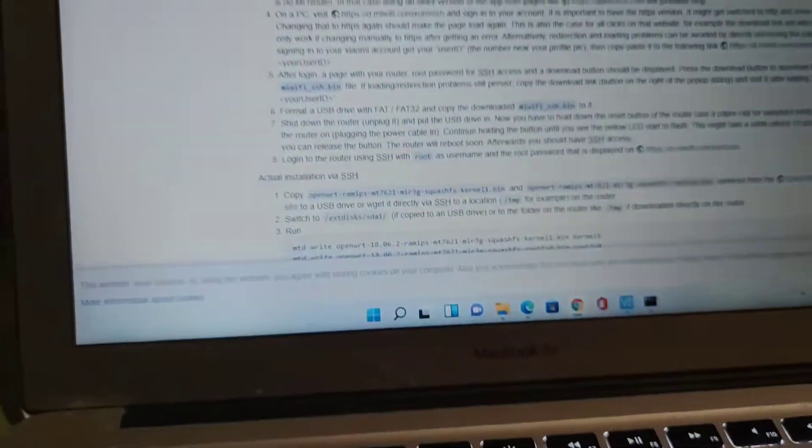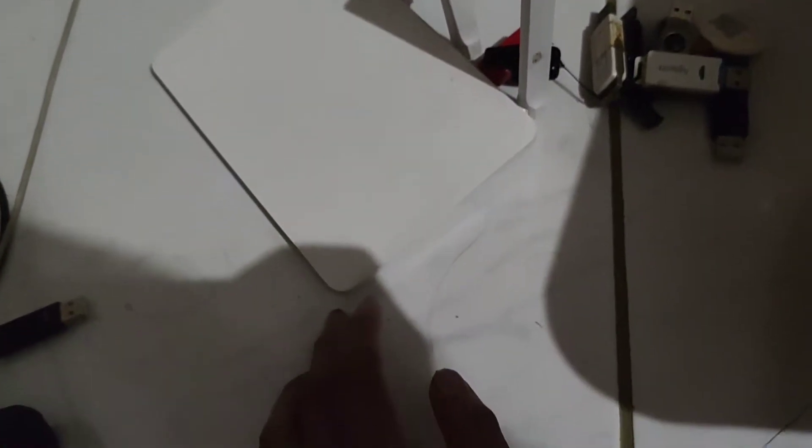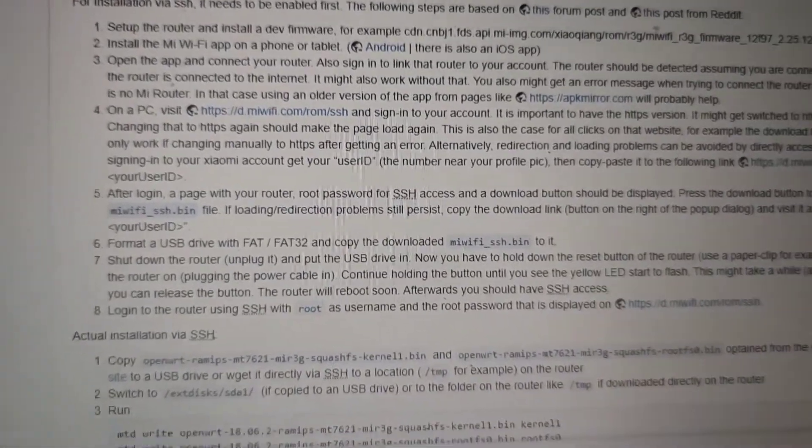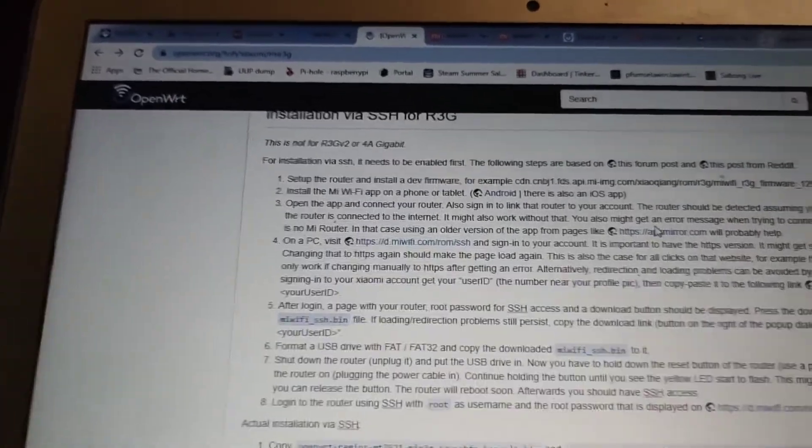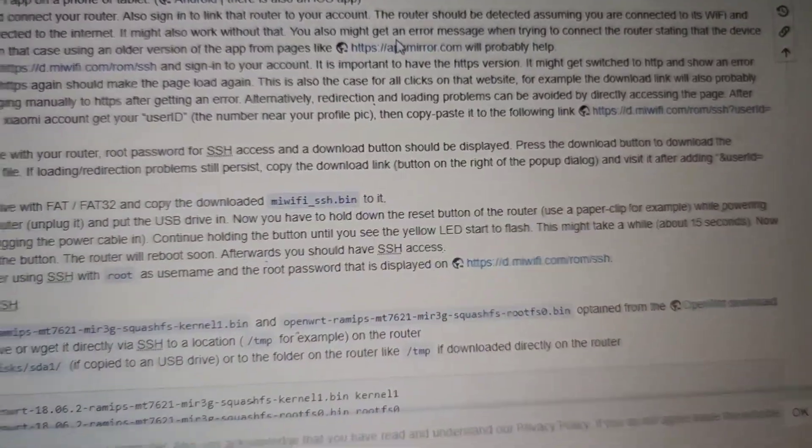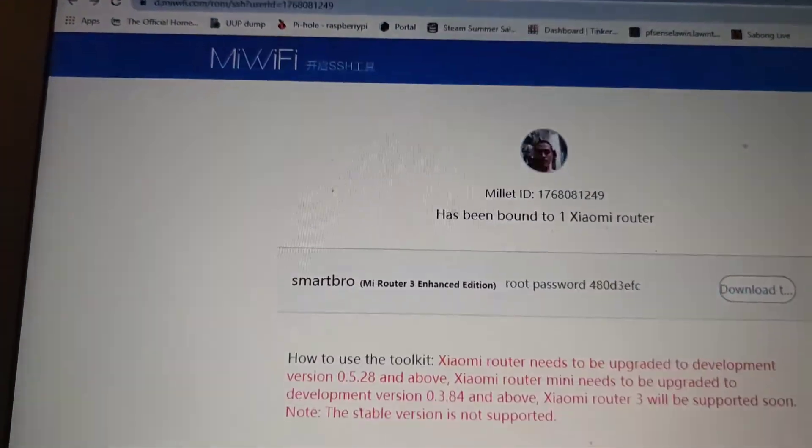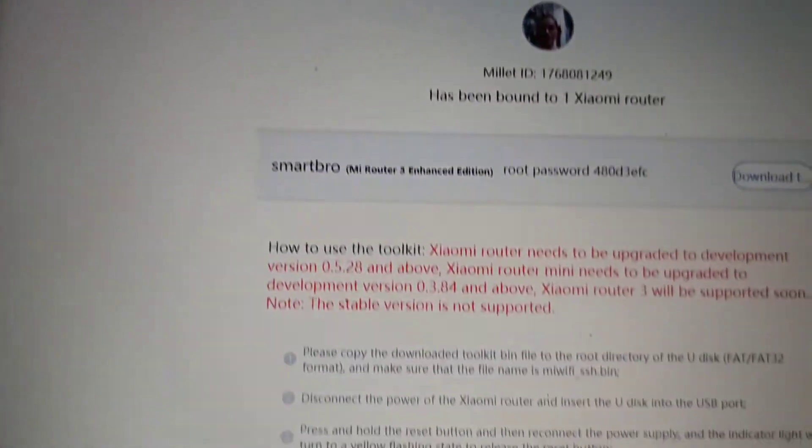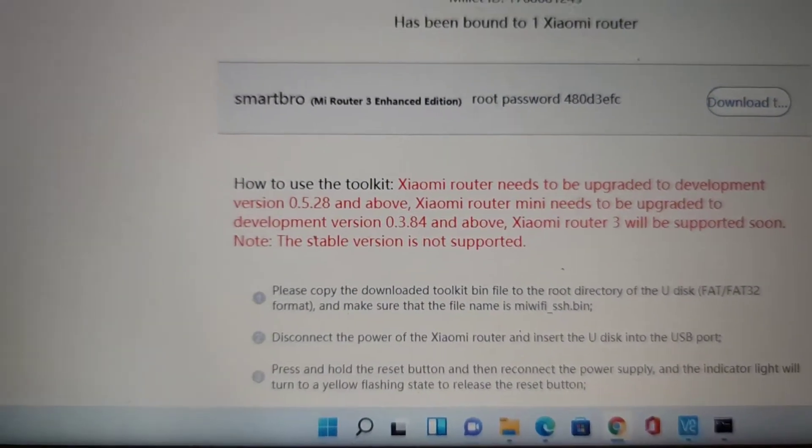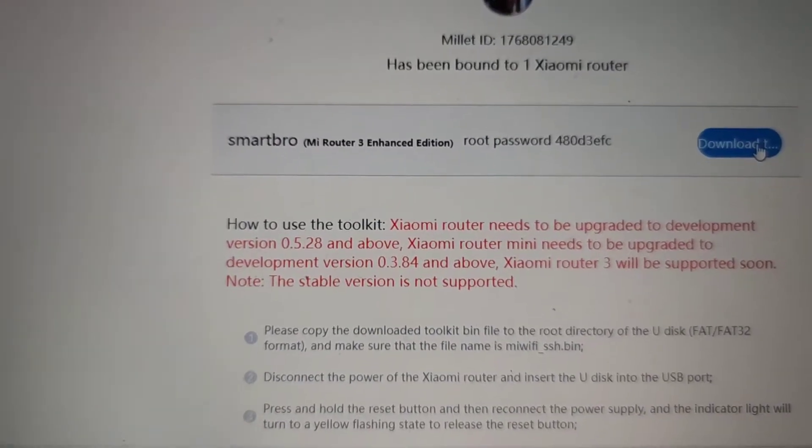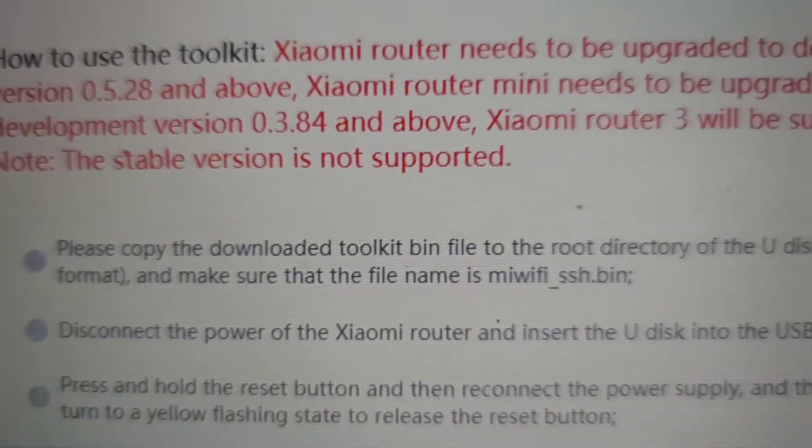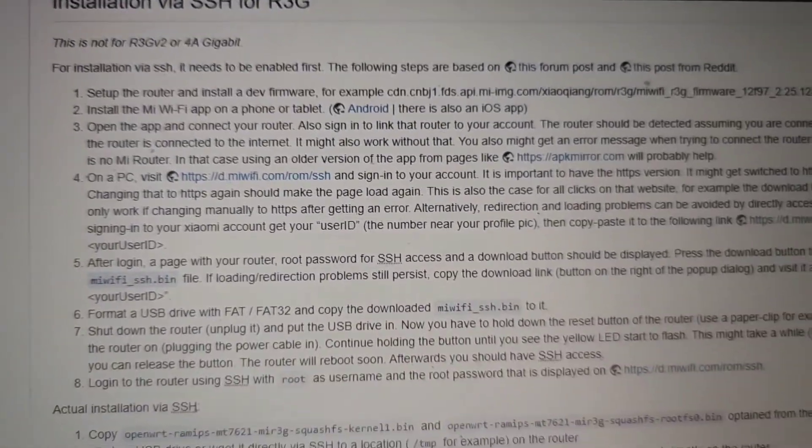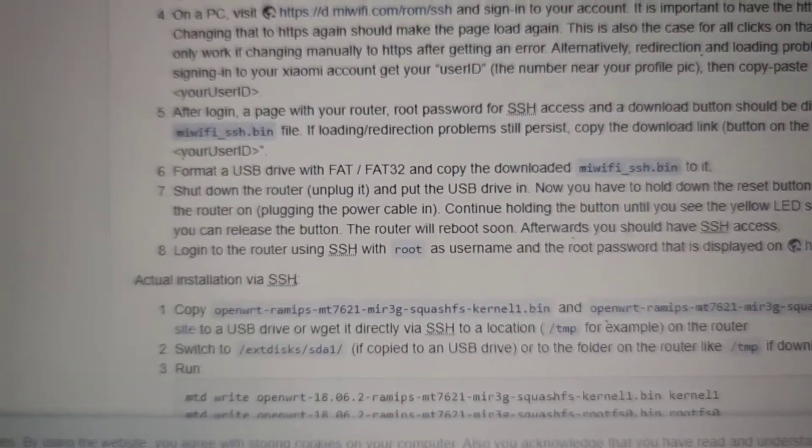So this is how I install my 3G router - don't mistake it for 4A or any other router. This is 3G, the one with the... So you have to go to their website, just follow this. You will have to request for the developer and then you will see the password - your root password. Then download the mini SSH .bin file. I will link the description below.